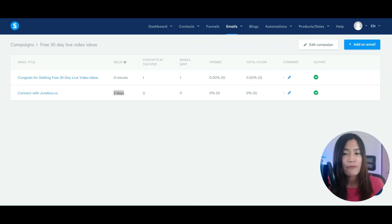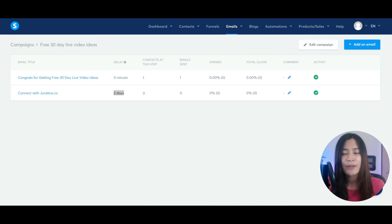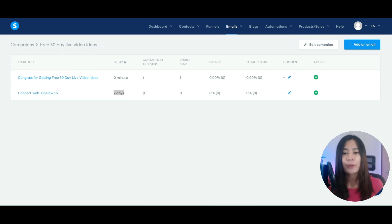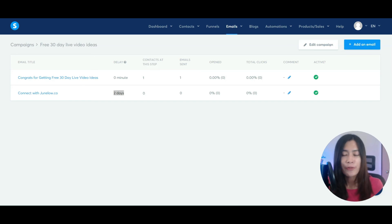Creating this lead magnet campaign is super simple in systeme.io and it's free to register and use, coming with tons of free resources — including hosting a free membership. If you haven't registered for a free account, check the link here and in the description below. In the next video tutorial, I'll focus on how to host your courses inside systeme.io for free. See you in the next tutorial — take care, bye!